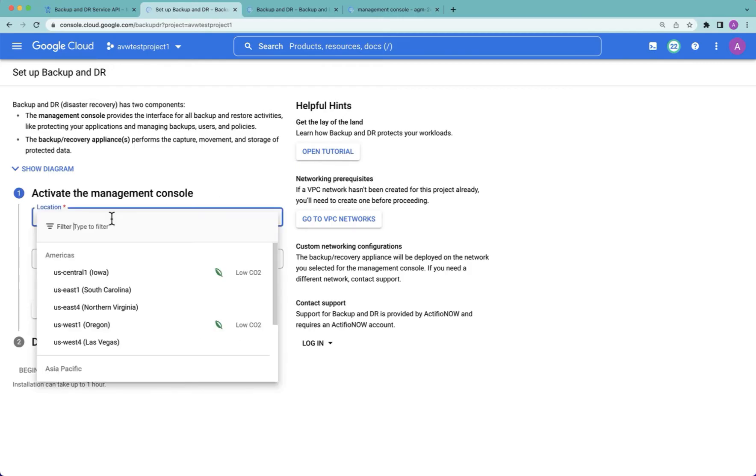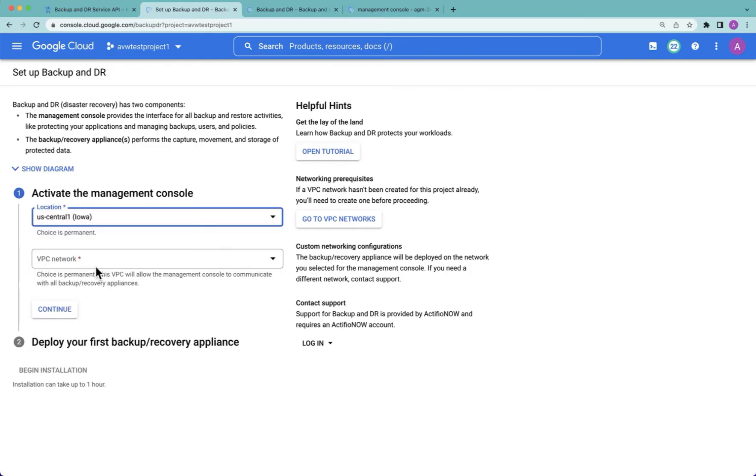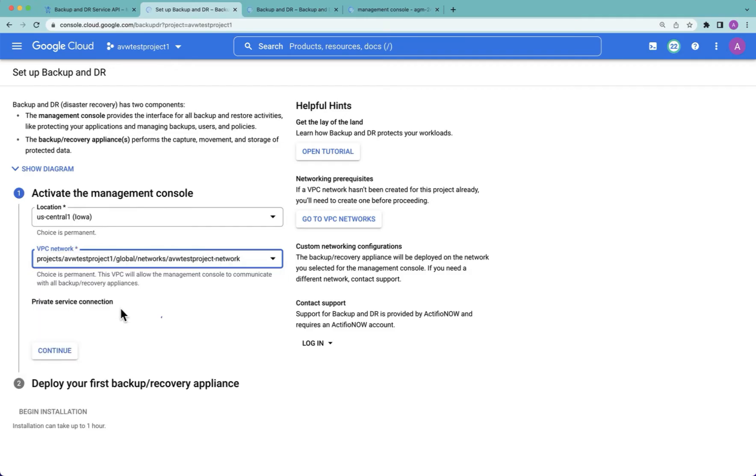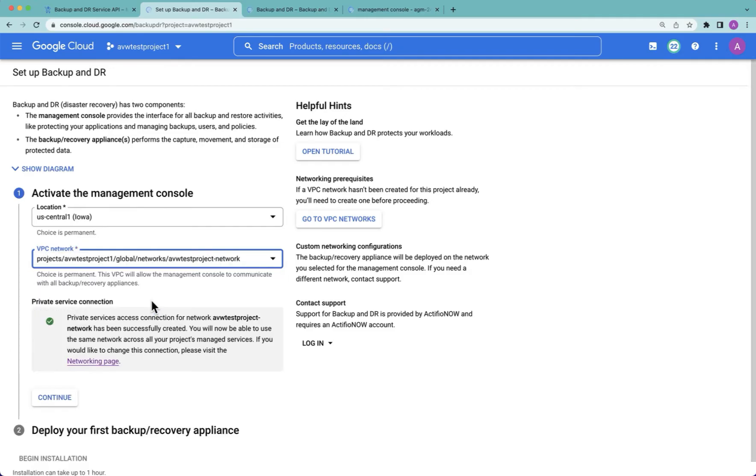We choose where we want to locate our management console. We choose which VPC network we want to attach it to, and then that management console will be attached to your network using private services connections. This is the same methodology that Google uses to effectively publish multiple services into your network, services like Google Cloud VMware Engine.